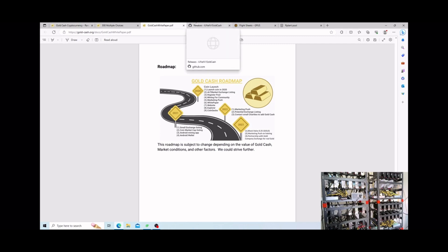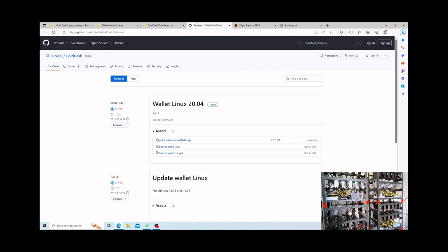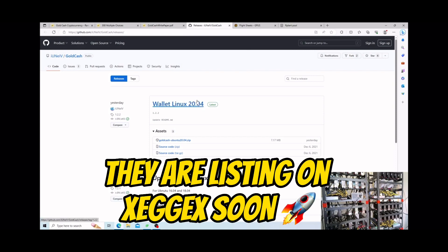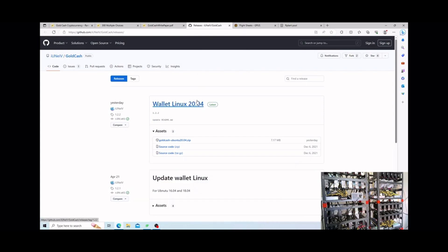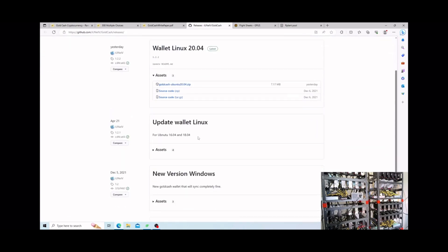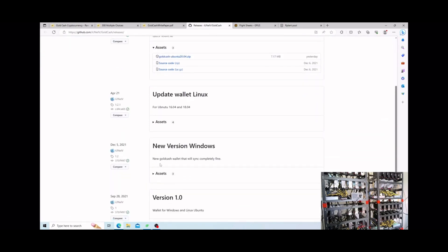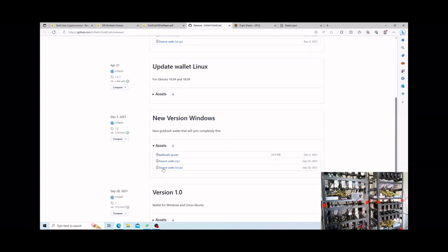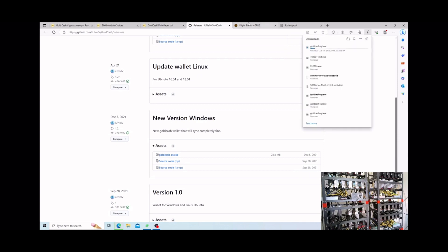Now if you're looking to get the wallet, I highly suggest you do not mine to an exchange because I think it's only on one exchange and that does not allow you to mine directly to that wallet. So I will have a link in the description to GitHub where to get this wallet. Once you click on that link you're gonna come down to new version windows, click assets and then just download the first one.